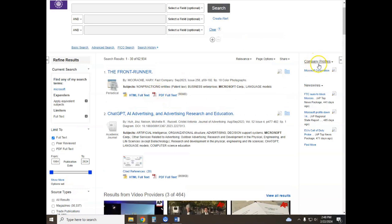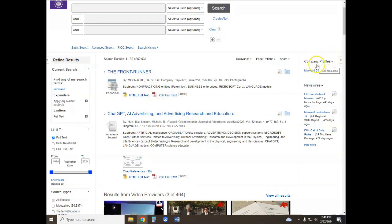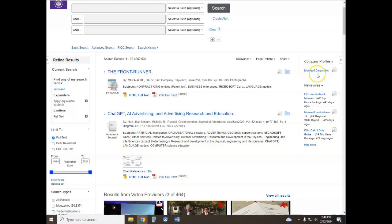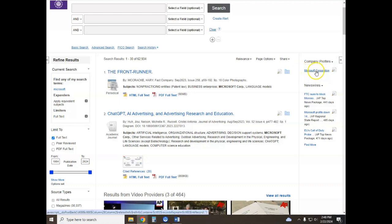You'll notice here on the right hand side there is a heading for company profiles, and if your company has a company profile within the database you'll see it linked here on the right hand side. Yes, there is a link here for Microsoft Corporation.